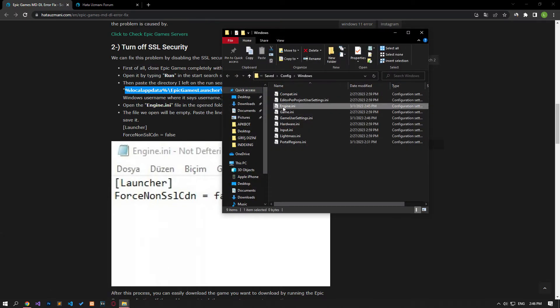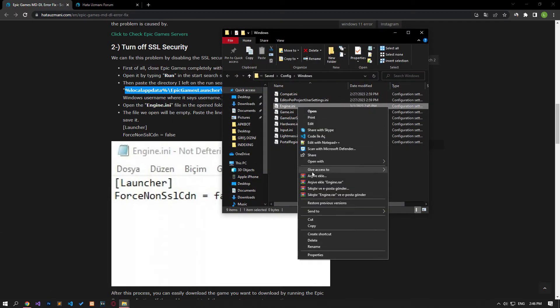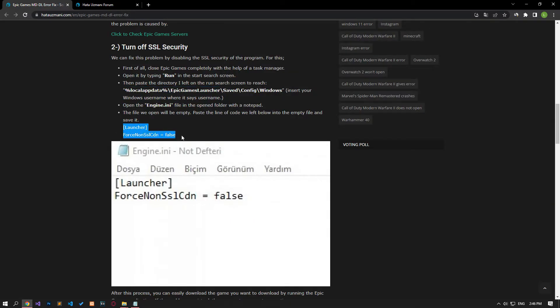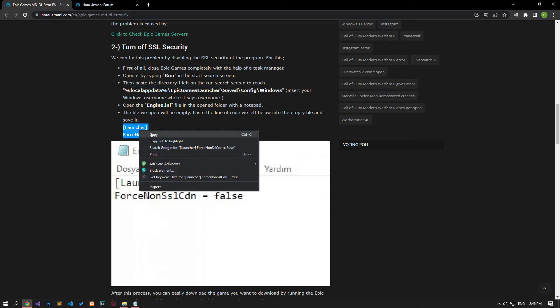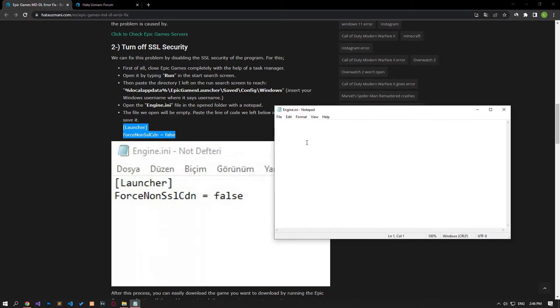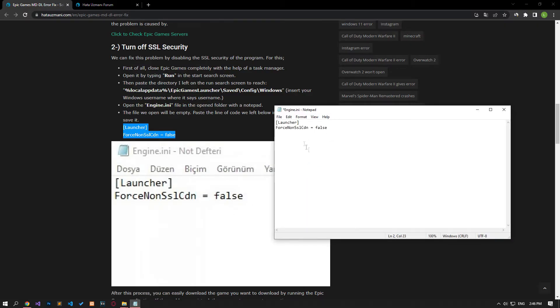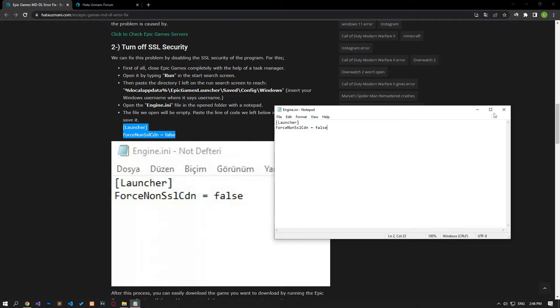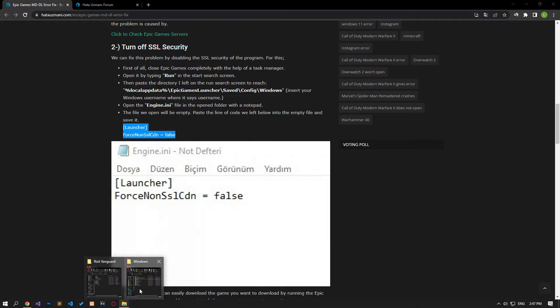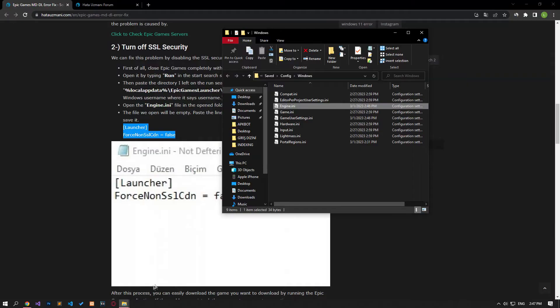Then open the folder and open the engine file with notepad. Copy and paste the line of code found in the article on the screen that opens and save it. After the save process is complete, run the Epic Games launcher and check.